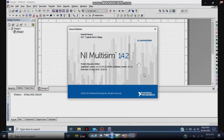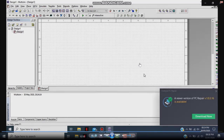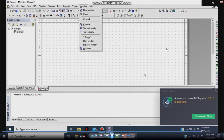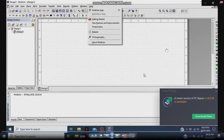We need to restart the application to confirm, so let's close Multisim and open it again.